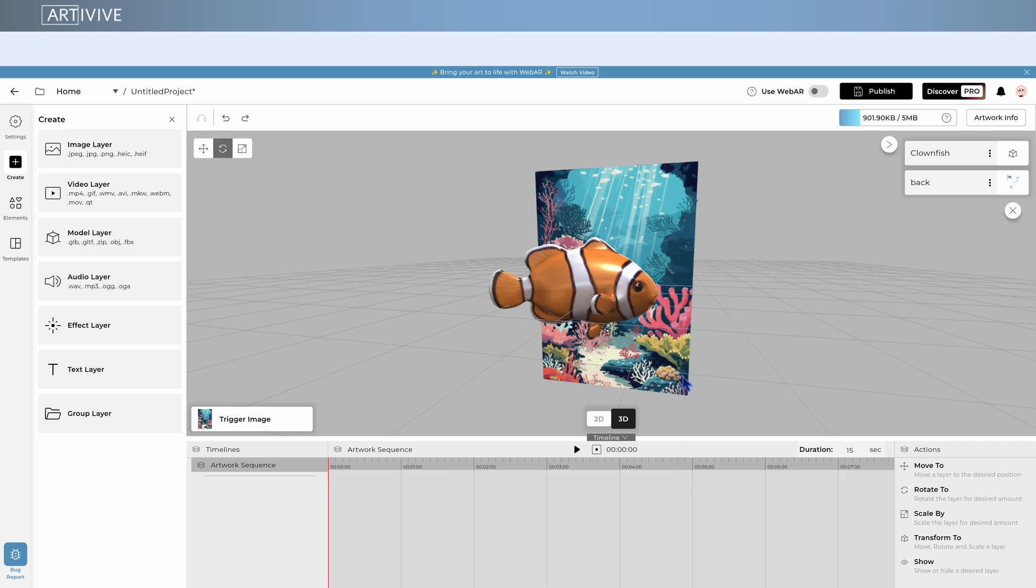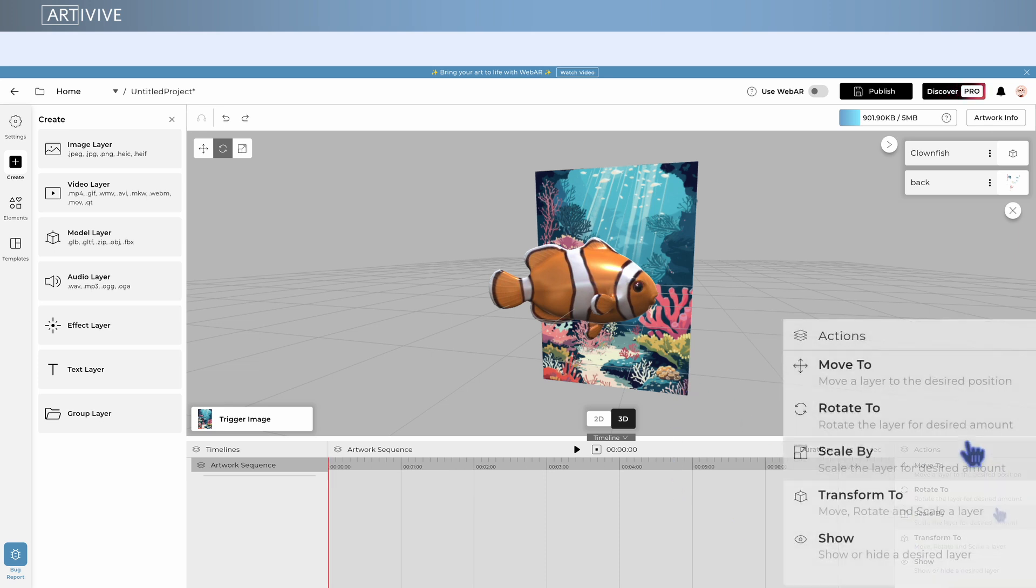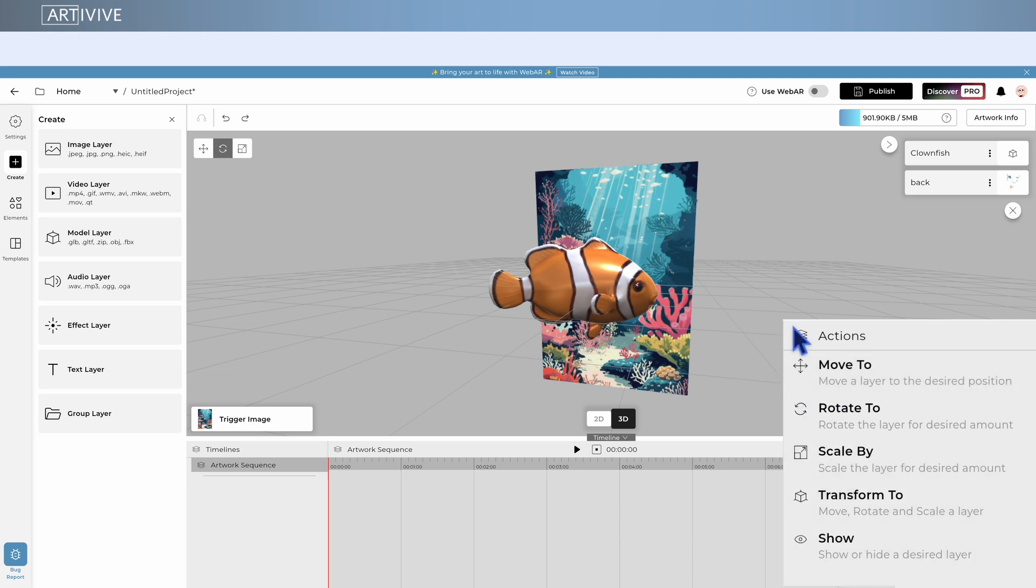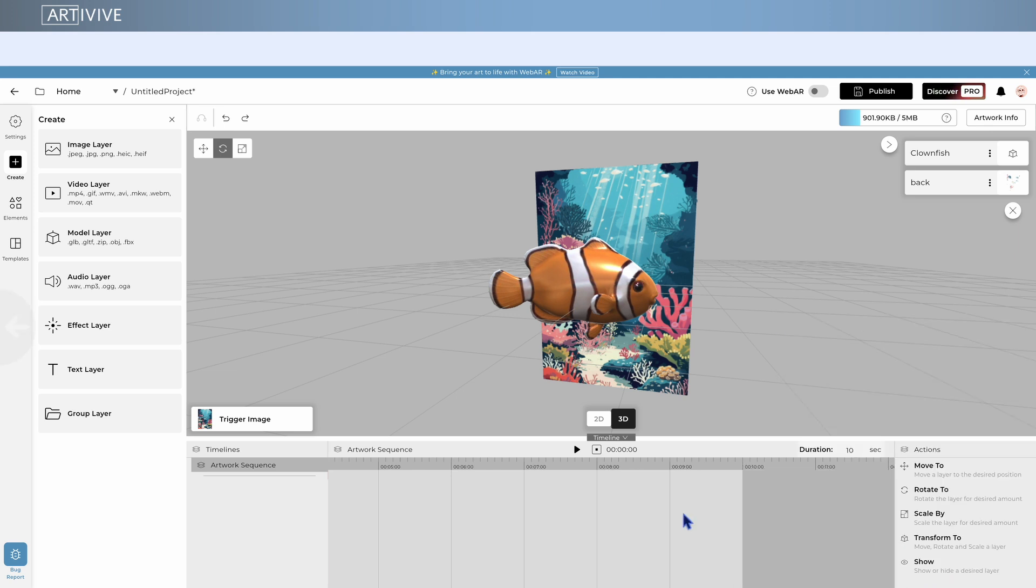To get started, simply add or drag and drop actions and connect them to your layers. You'll find all the actions on the right side of the Timeline.